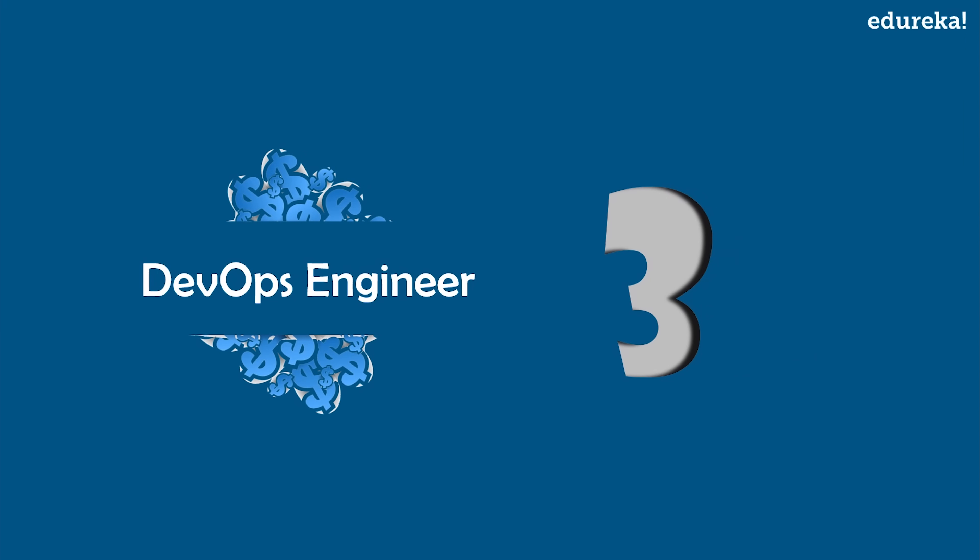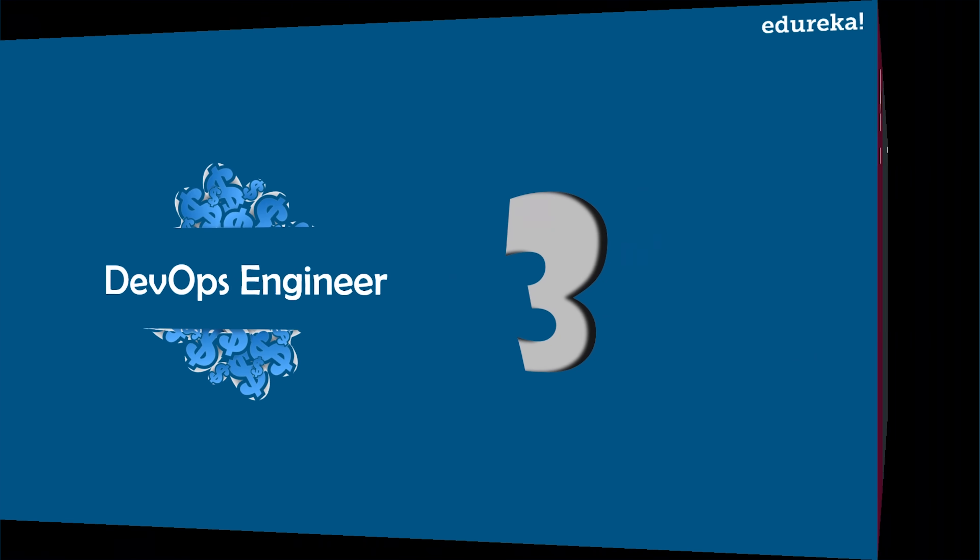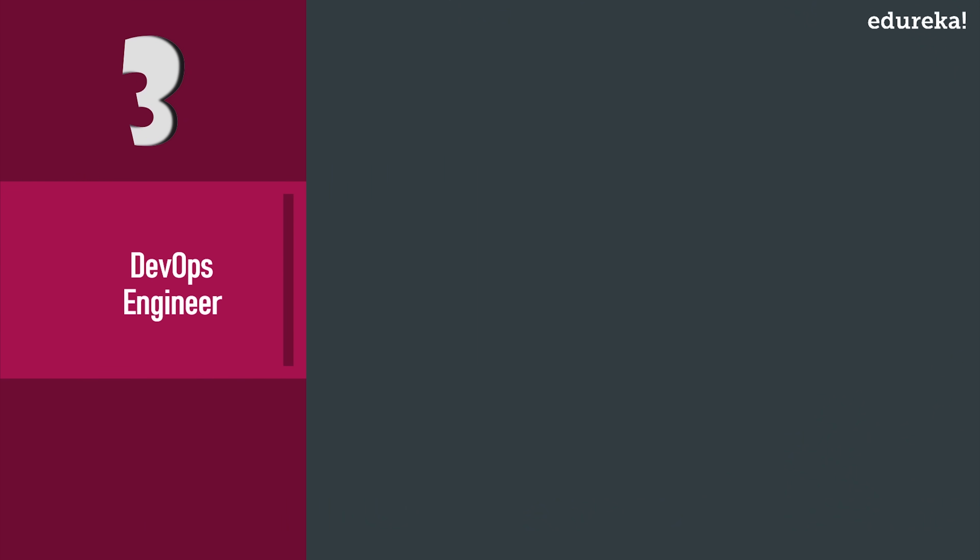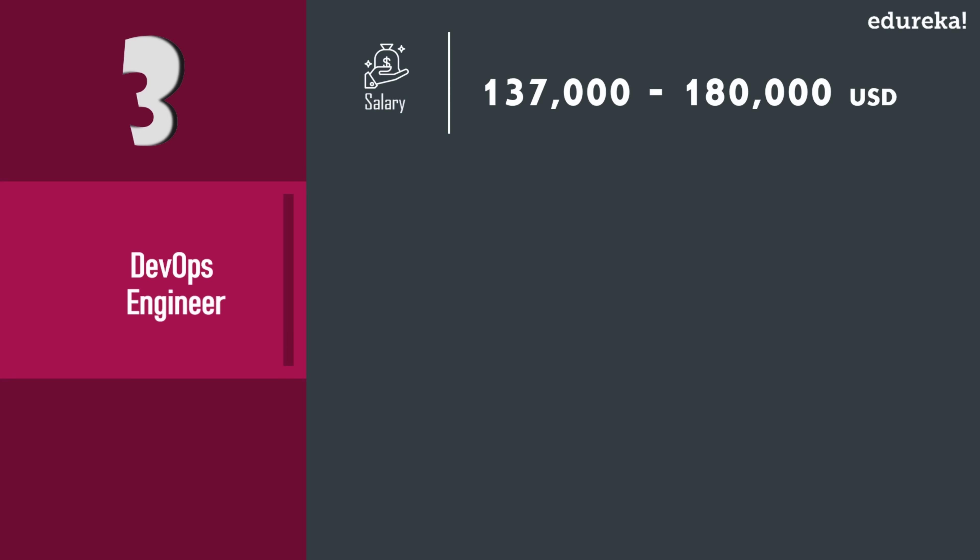Now on number three, we have DevOps Engineer. Well, let me start by telling that DevOps is not a technology or a framework or a tool. It is a methodology.